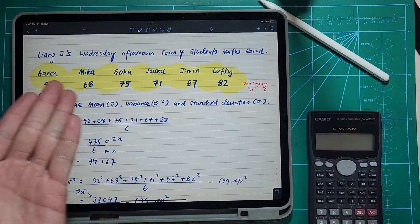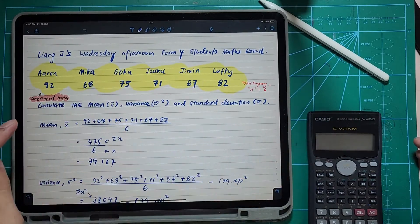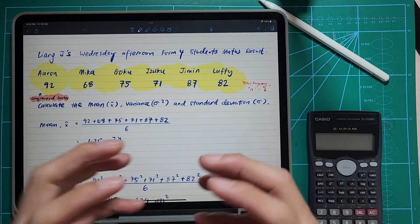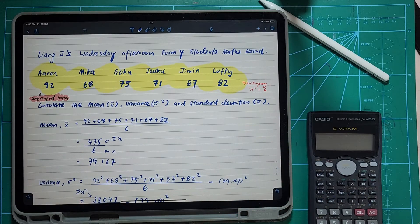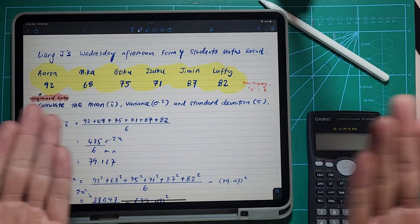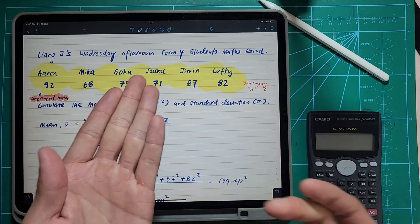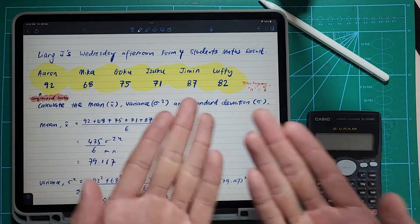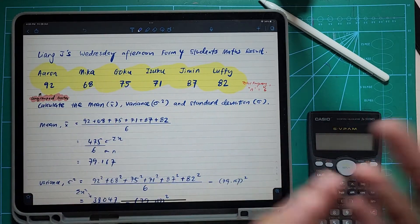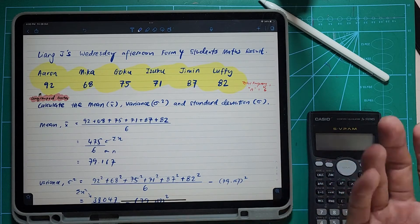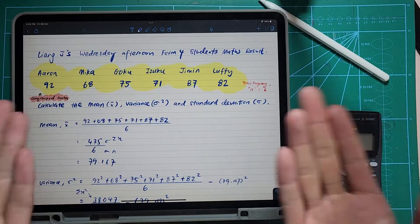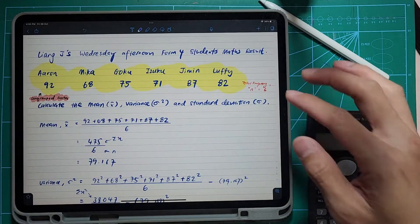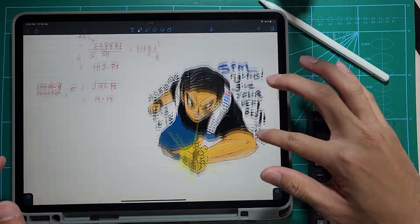For ungroup data, you see there are only six students and I didn't group them into categories. For example, if I grouped students ranging from 60 to 90, then Mika, Goku, Izuku, Jimin, and Laffy would fall under one category and Arrow would be the other. That would be like two little classes for you to compare. So for this you use the ungroup version of calculation.